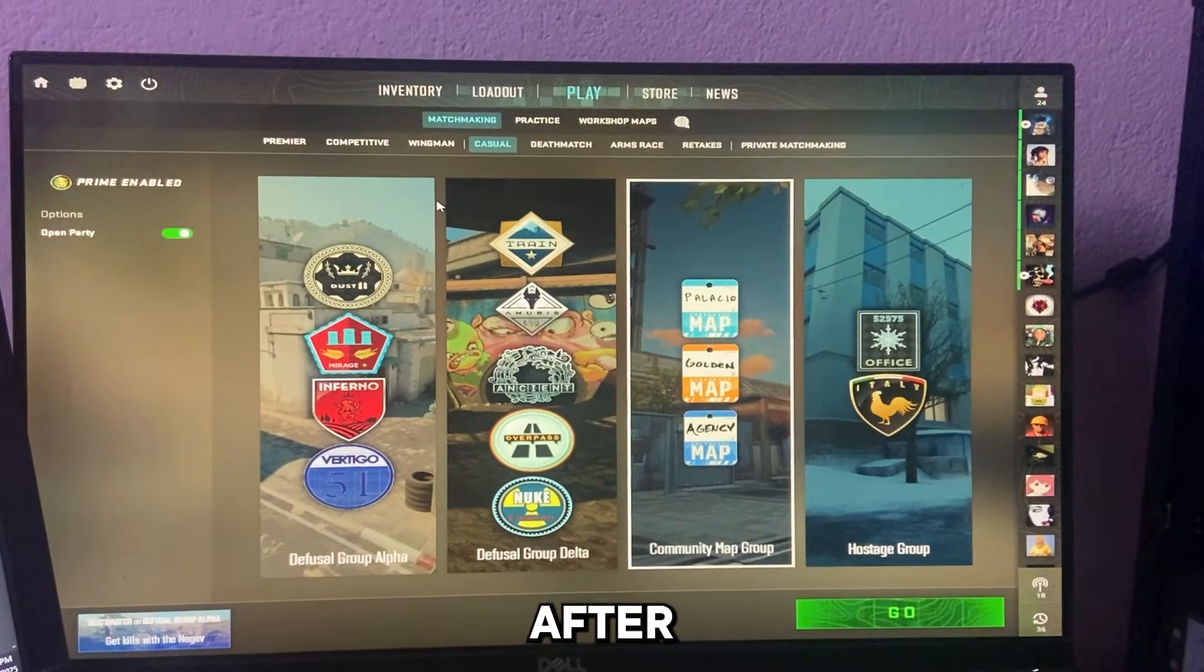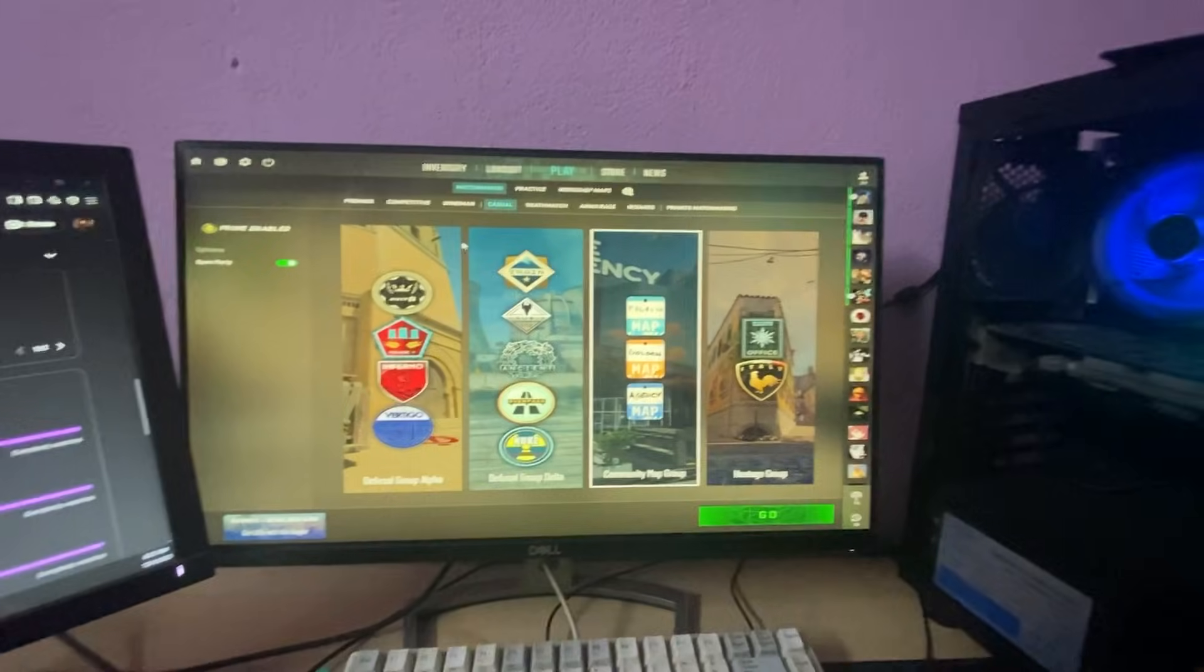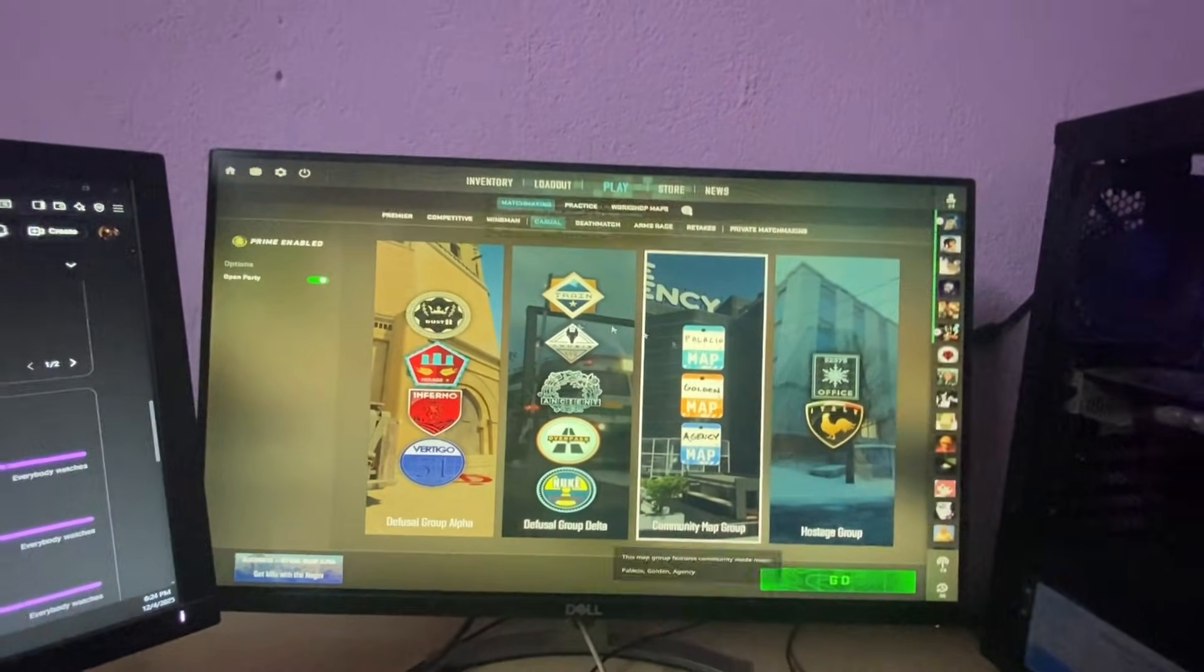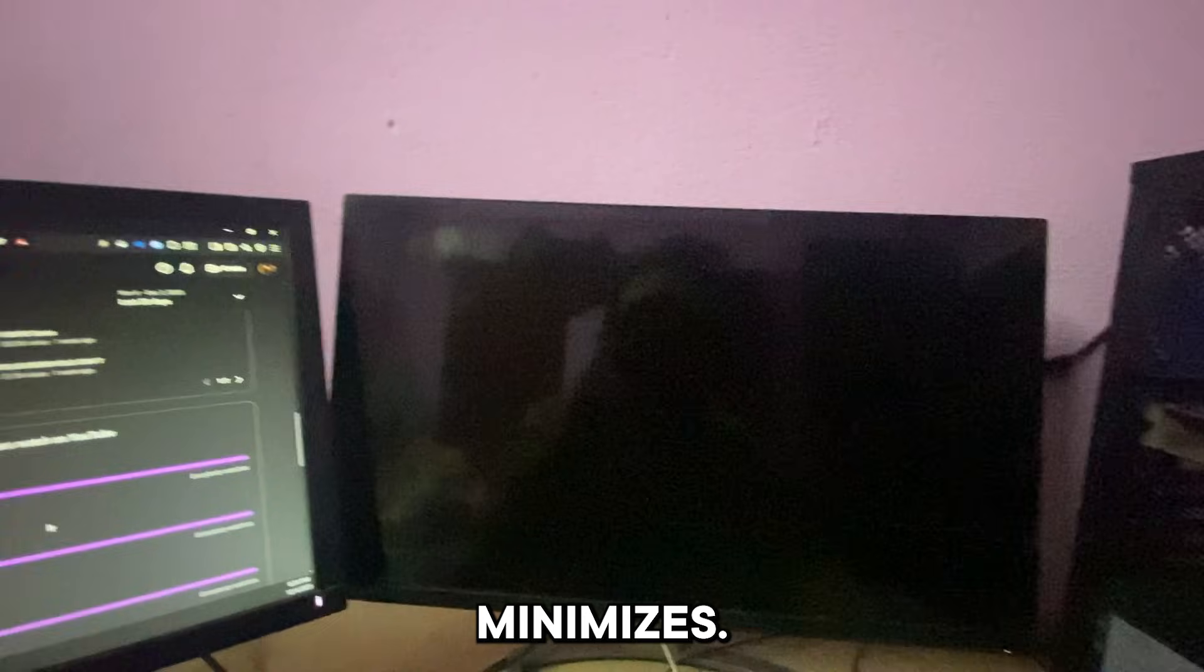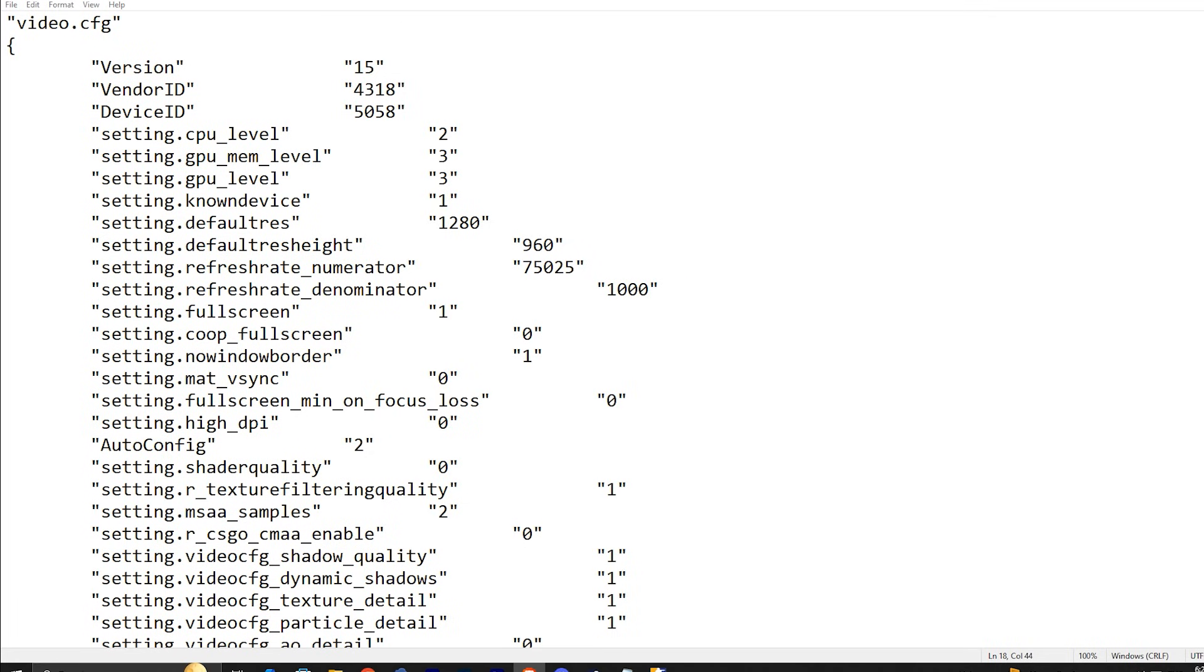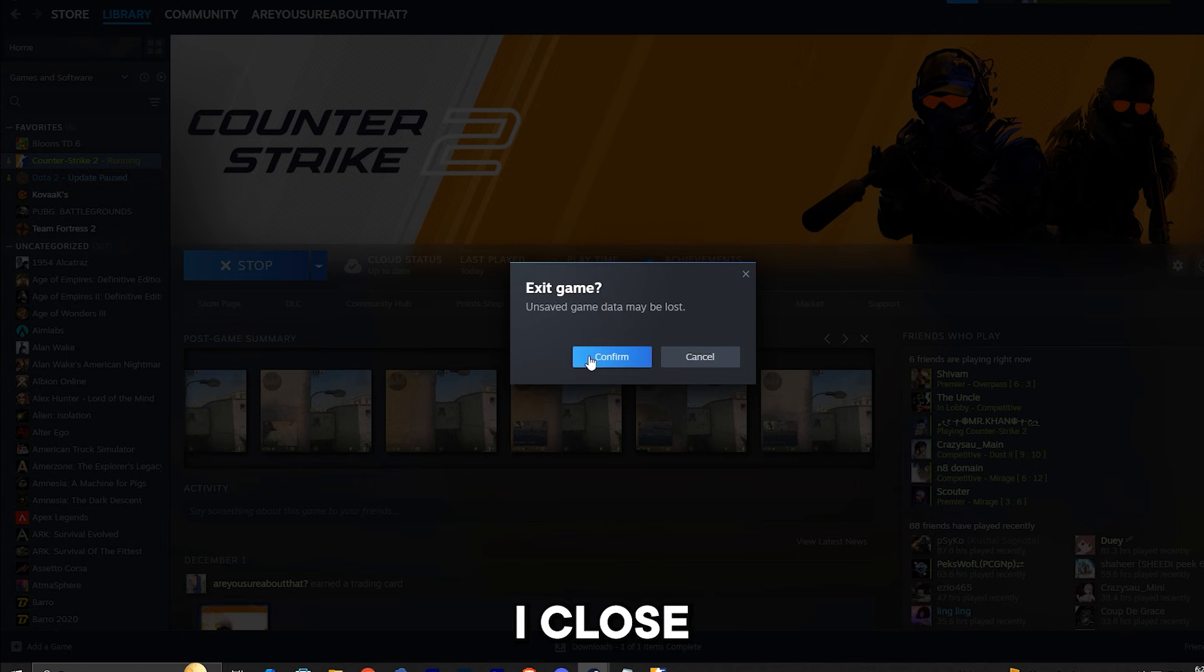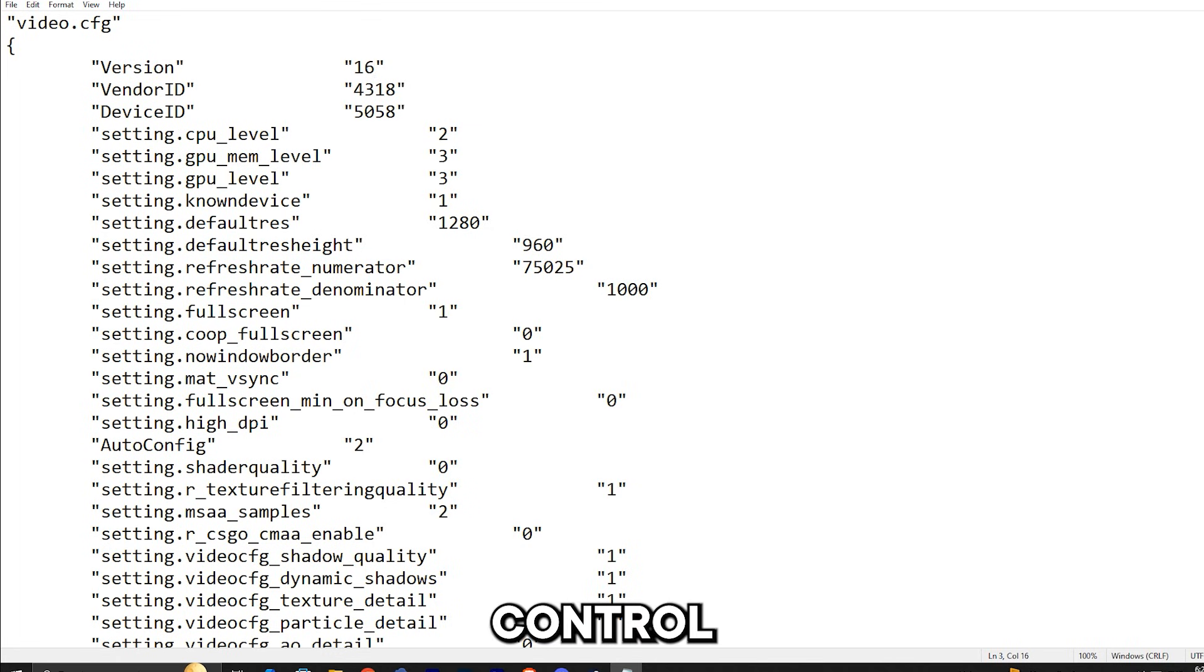So after you launch the game, as you can see, I click over here and it still minimizes. It is because of the version, so I am back in the cs2.video.txt, I close the game, and I set the version to 16 now, and I save the file with ctrl s.